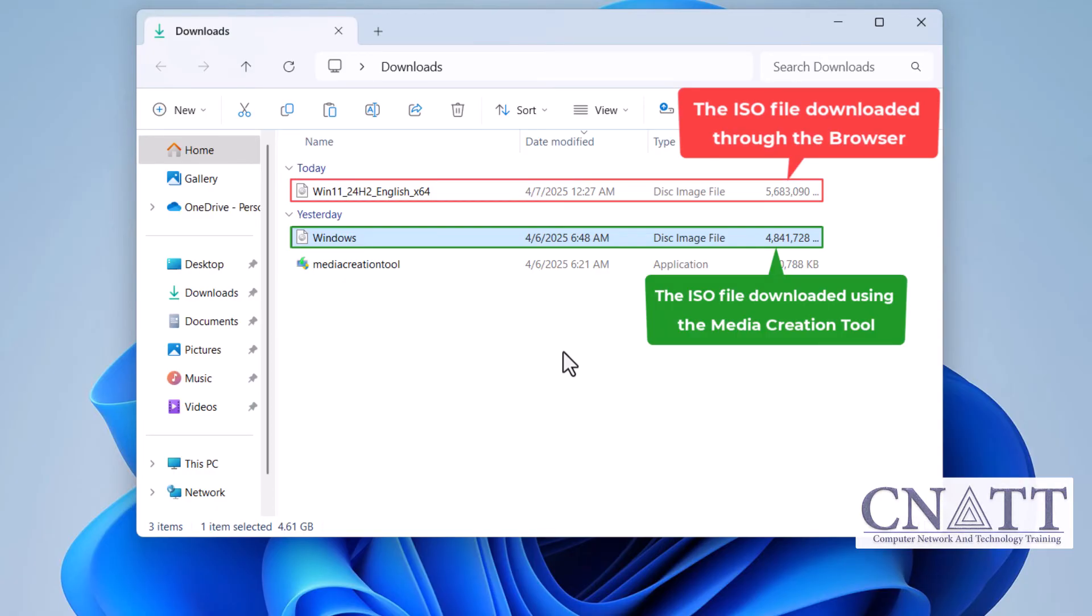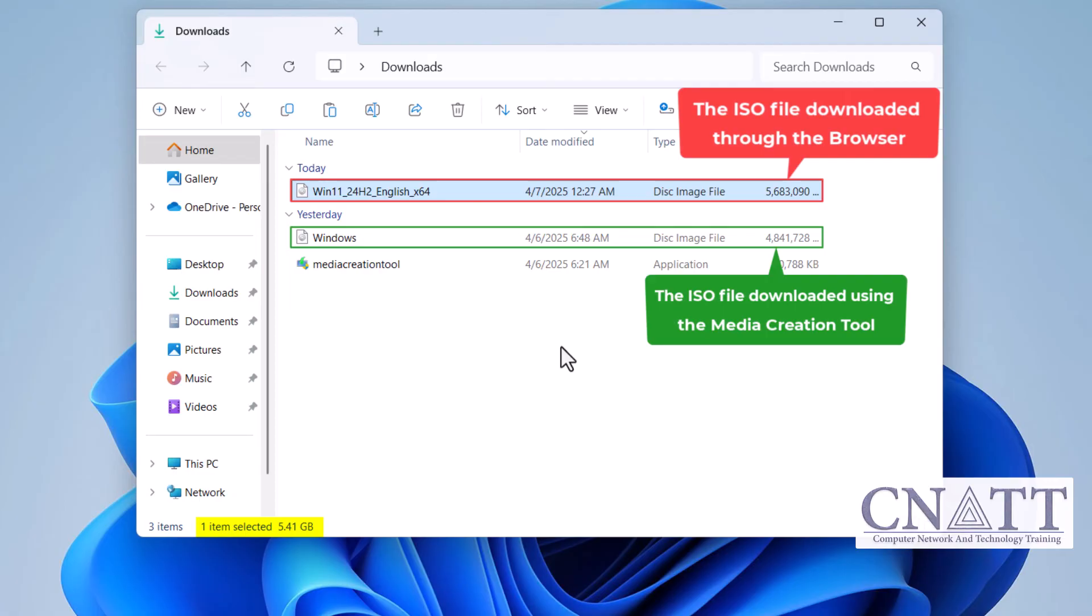Additionally, the ISO file size will be approximately 1GB smaller compared to downloading it directly from Microsoft's website as the Media Creation Tool compresses the files more efficiently. So, if saving storage space is important to you, the Media Creation Tool may be the better option.